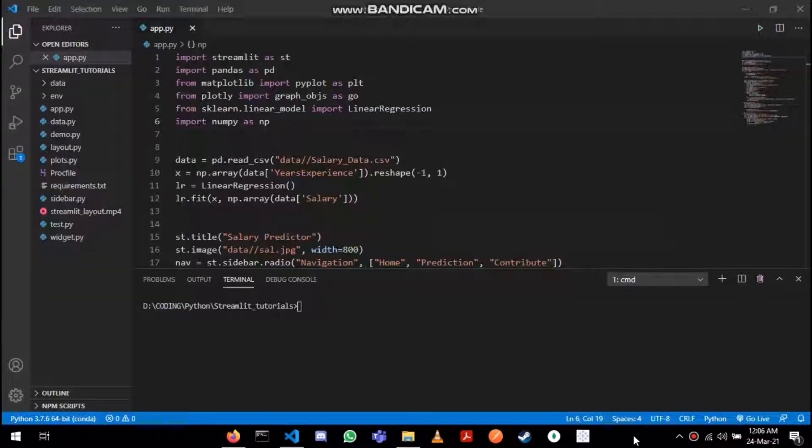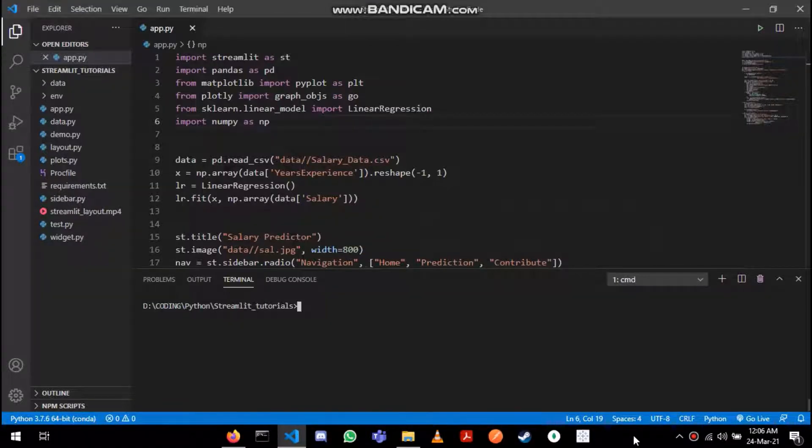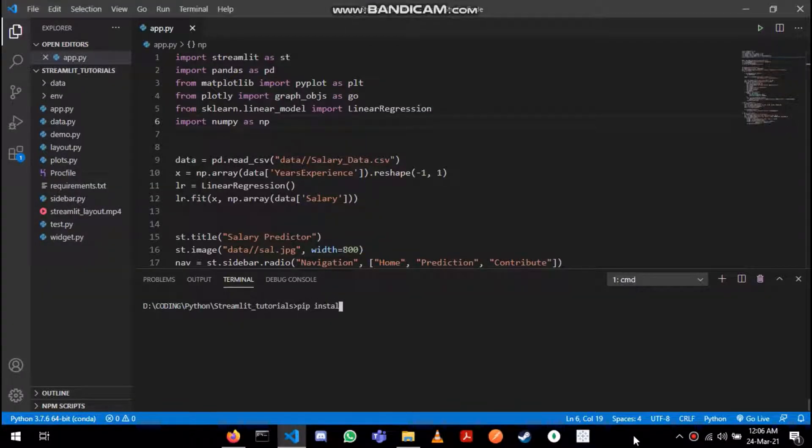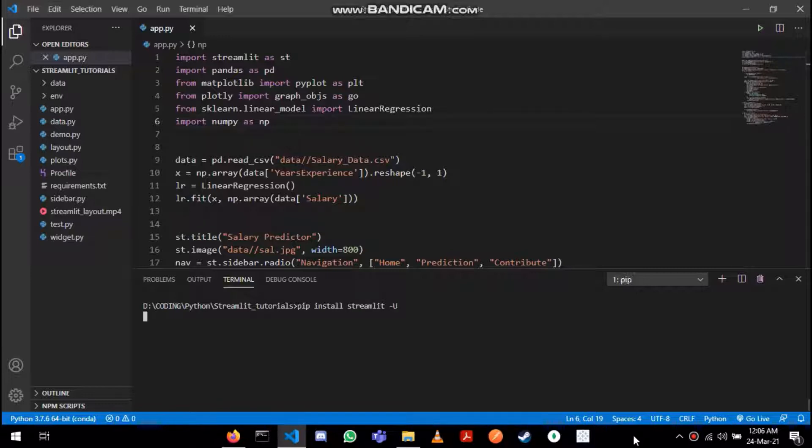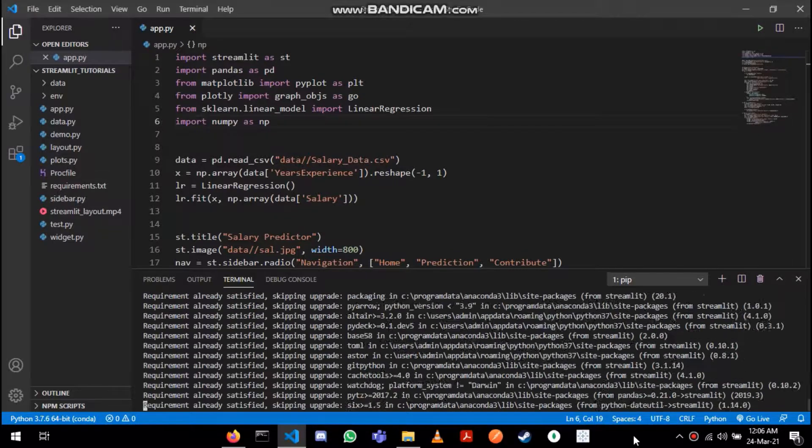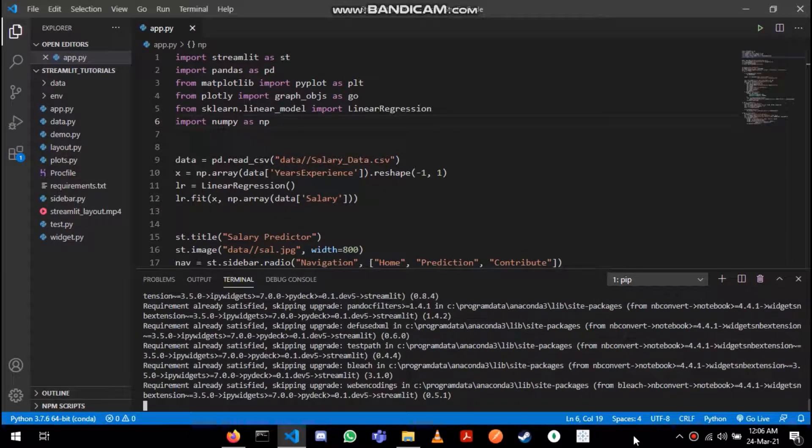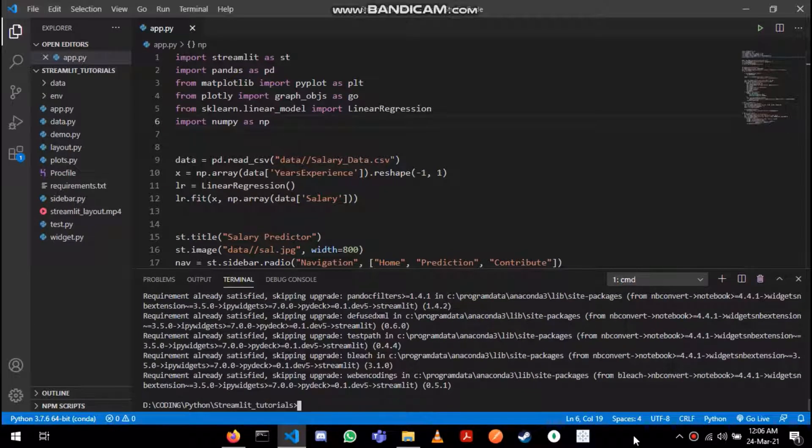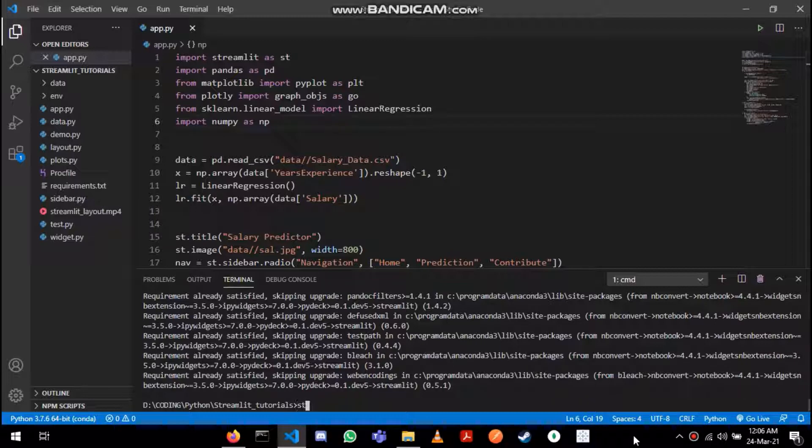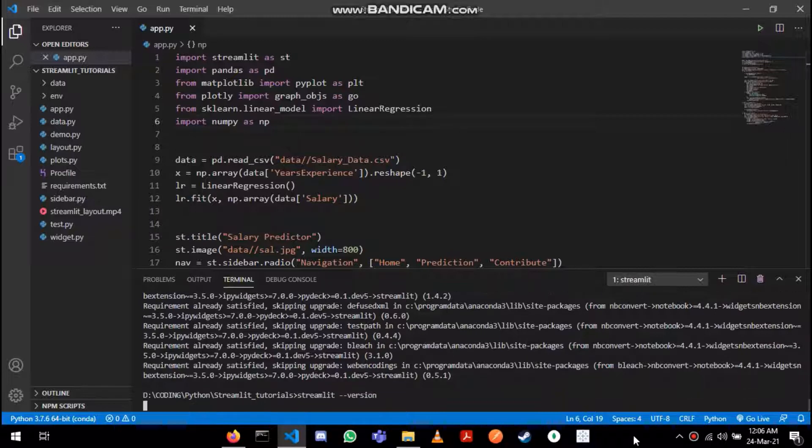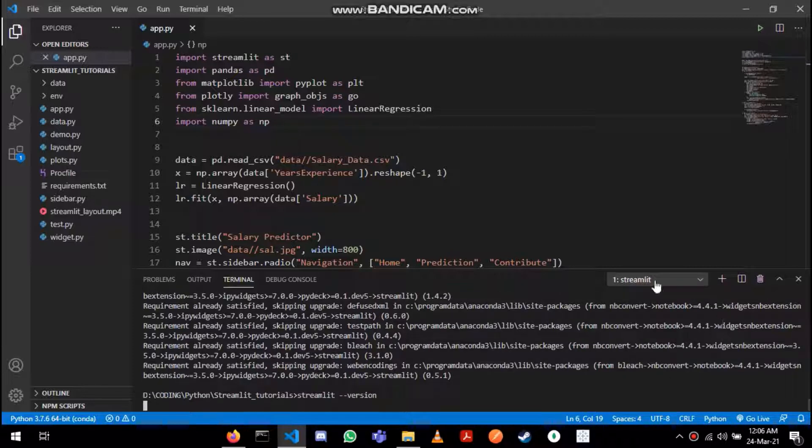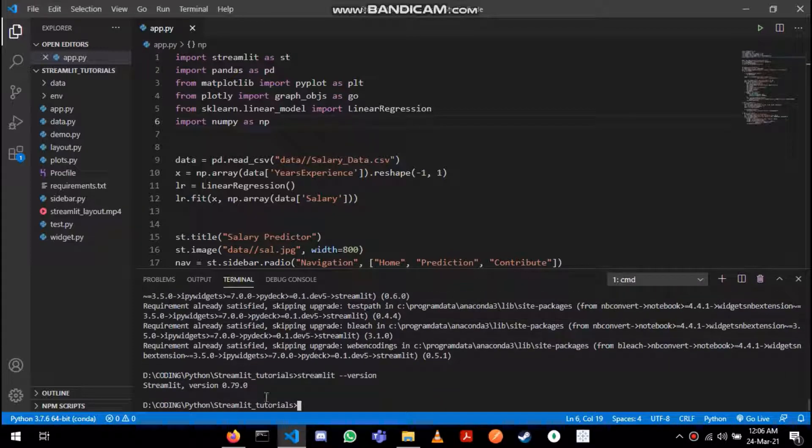To get the latest version of Streamlit just type pip install streamlit dash capital U. This will install the latest version available onto your PC. To check the Streamlit version, just type streamlit double dash version and I have this version.